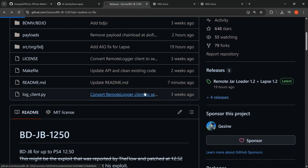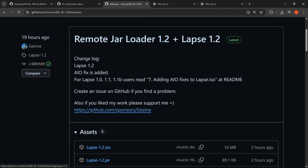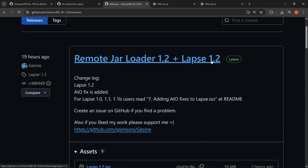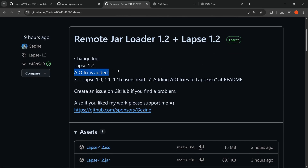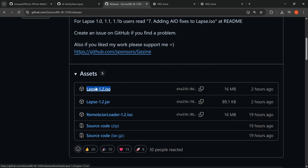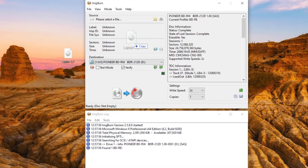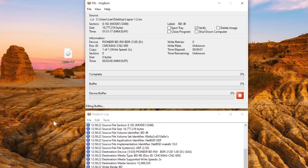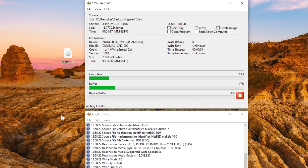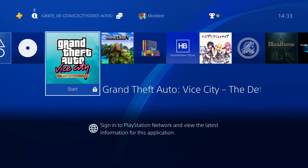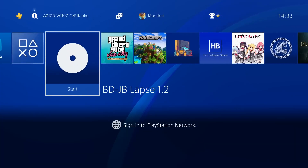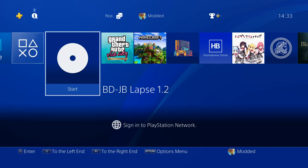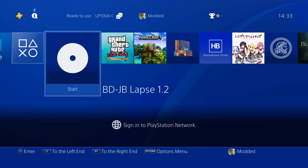Looking at the Blu-ray exploit first — in the releases section there is a new version with lapse version 1.2, which adds the AIO fix. All you need to do is download this 1.2 version of the ISO and burn it to a disc using ImgBurn or equivalent software. Once you have the disc burned and inserted into your PS4, you can see it now shows the version number in the title, telling you it is version 1.2 when you go to launch it.